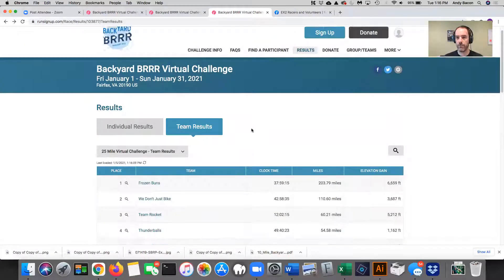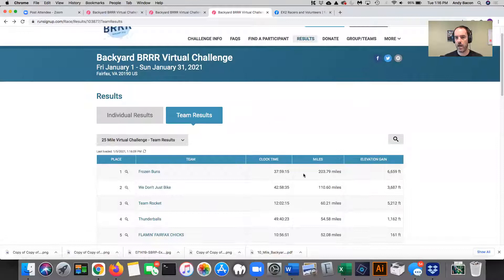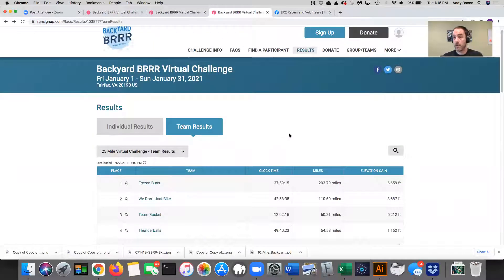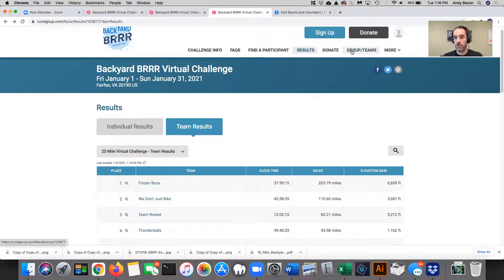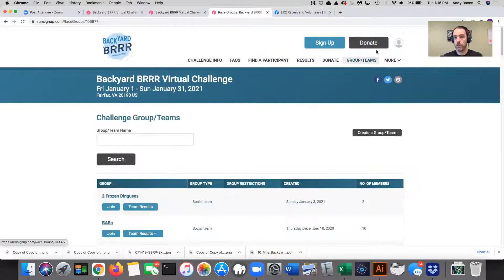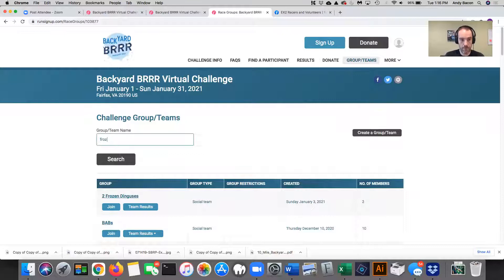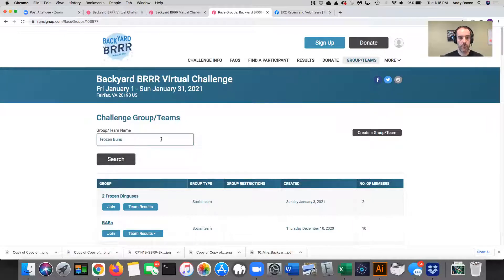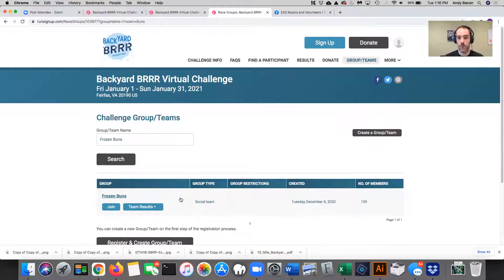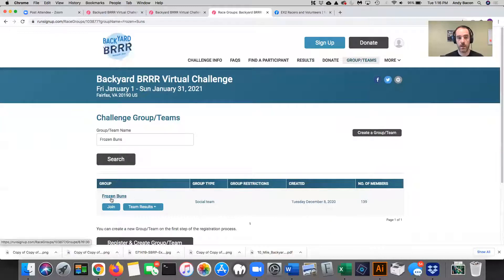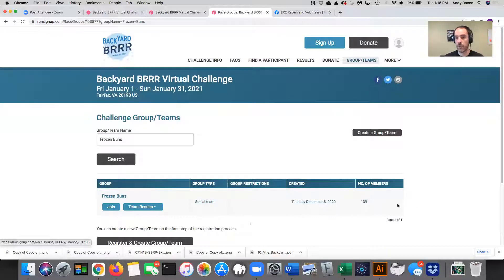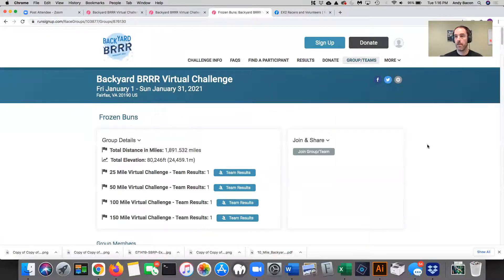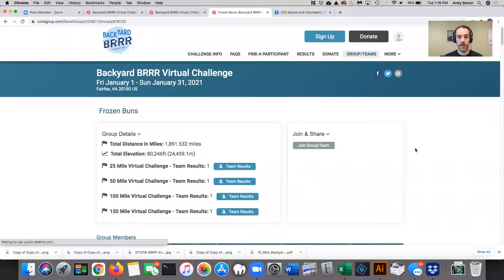Hope that's clear. And it tells you time and miles and elevation gain. Say I want to show everybody on Frozen Buns as an example for that team. So I go to groups and teams and there's a search bar here. I'm going to type in Frozen and here Frozen Buns. I'm going to search and there they are. And then you click on the link. So Frozen Buns, 139 people. I'm going to click on their link.